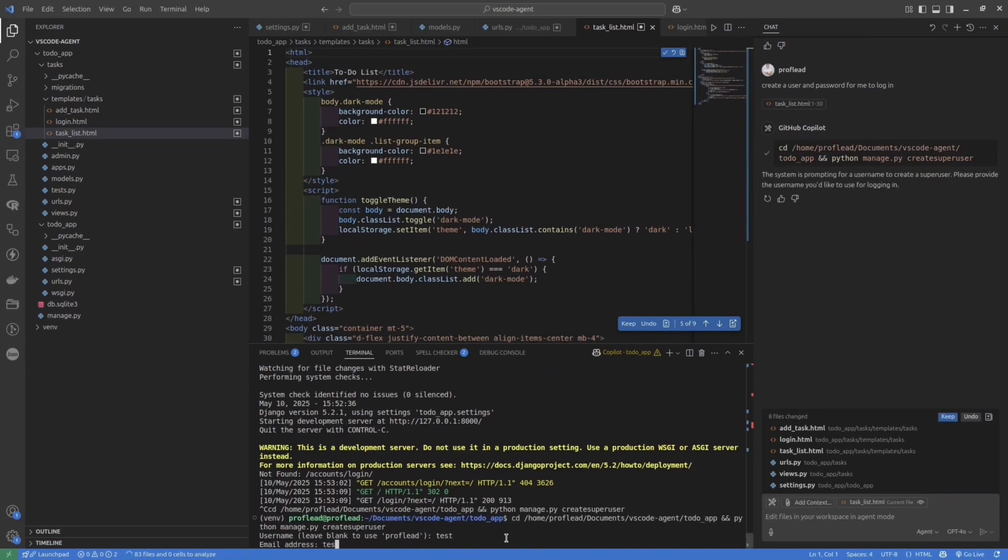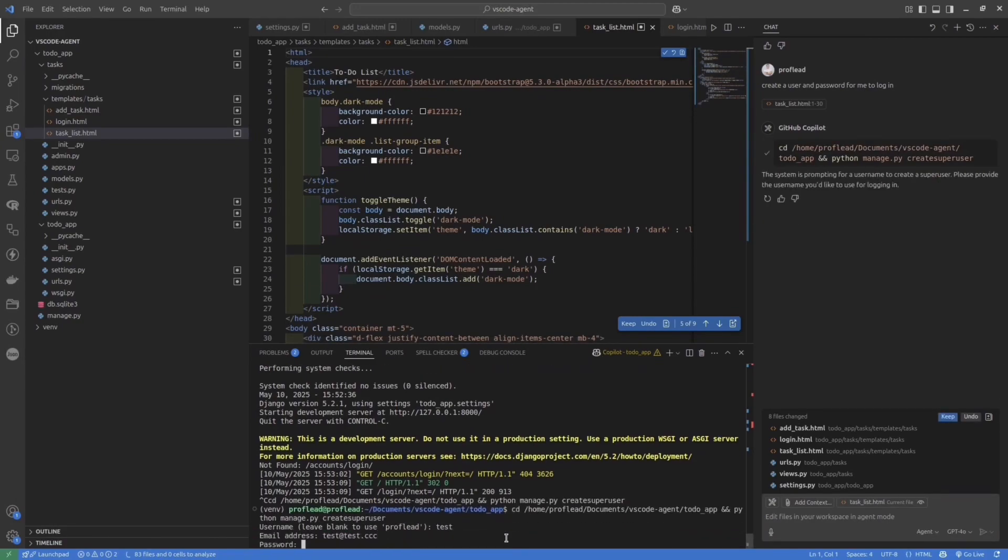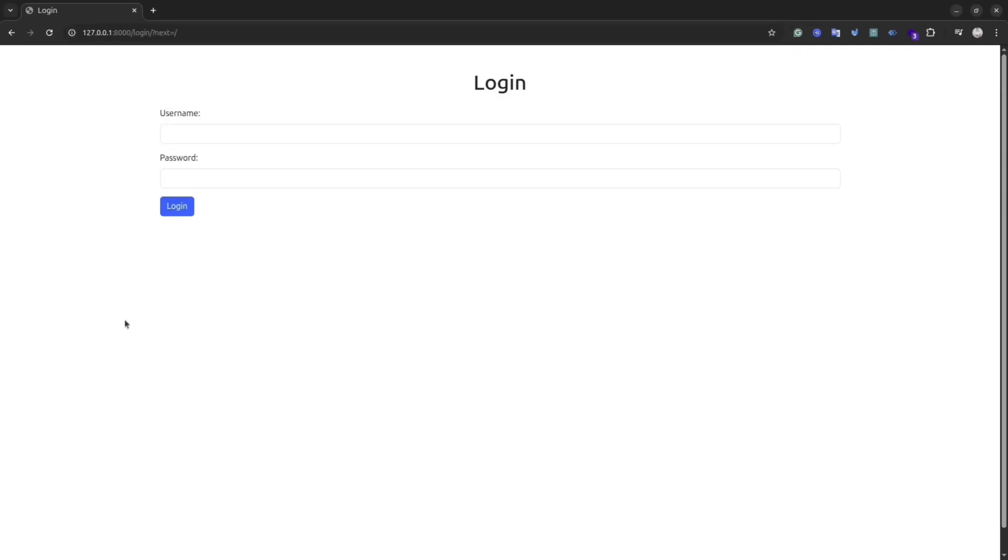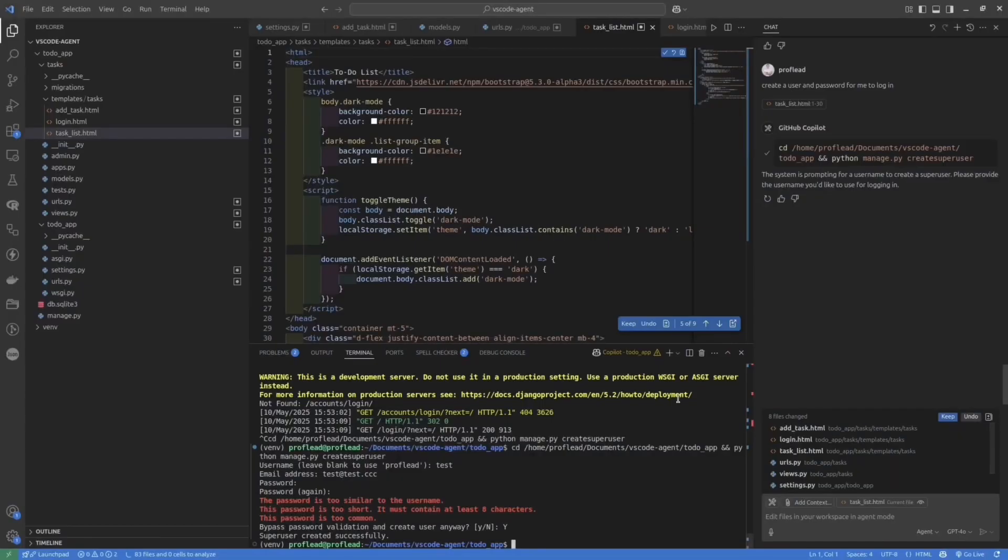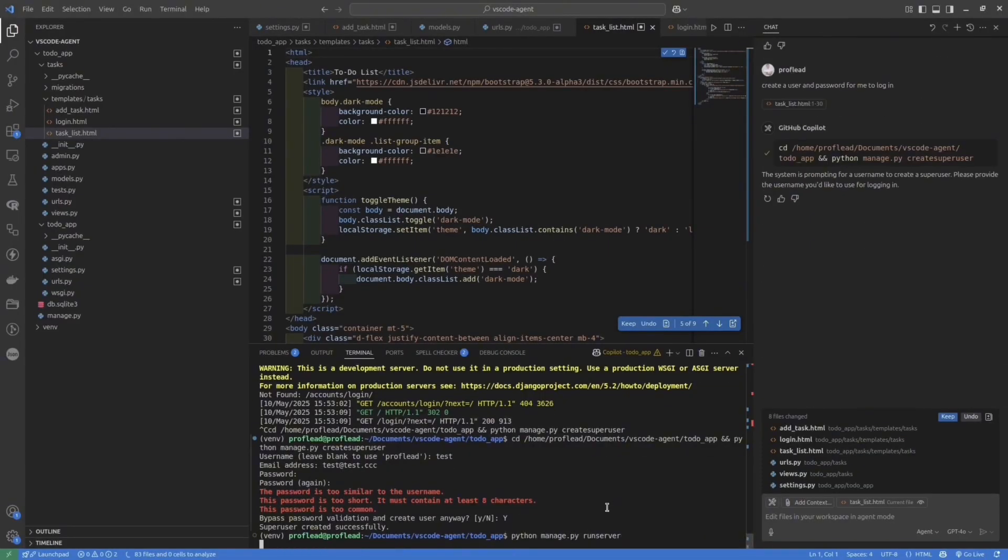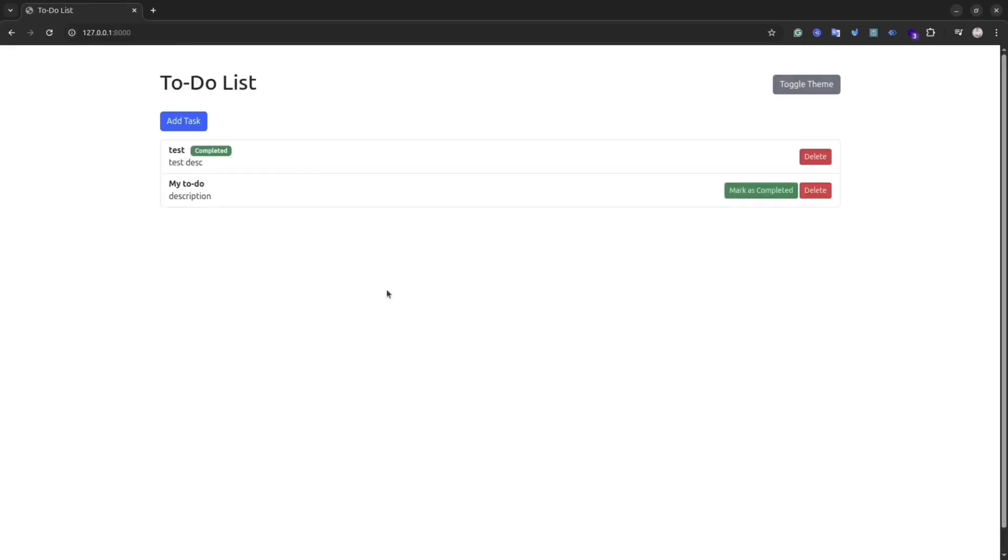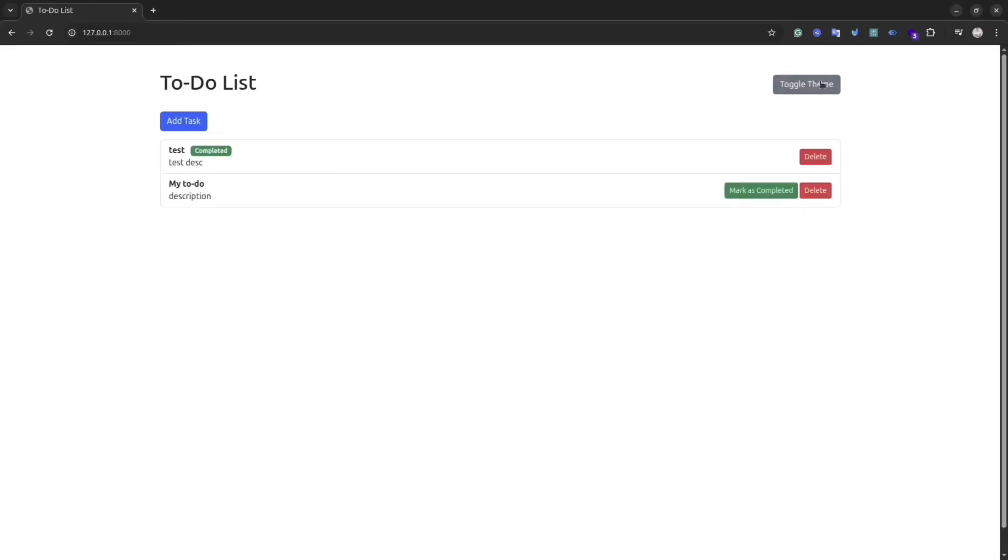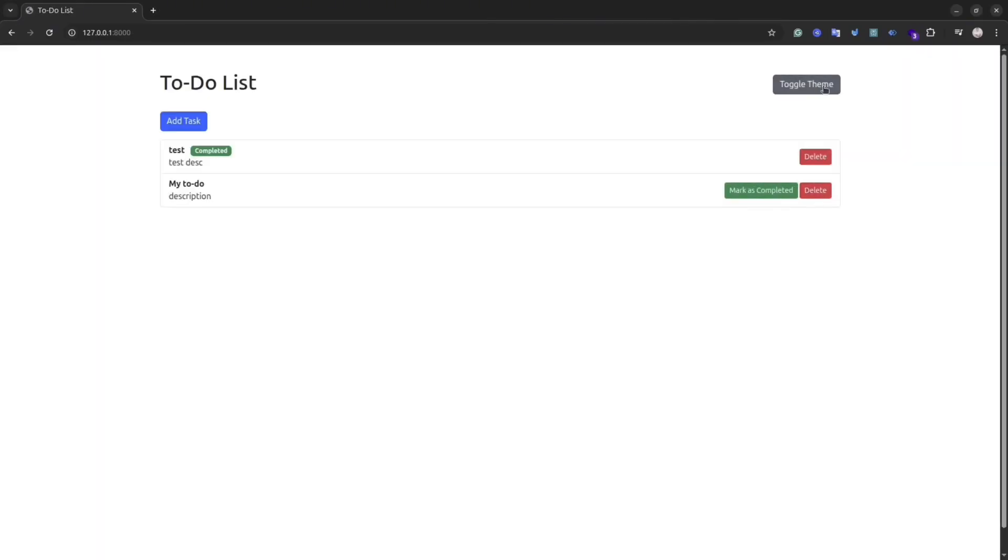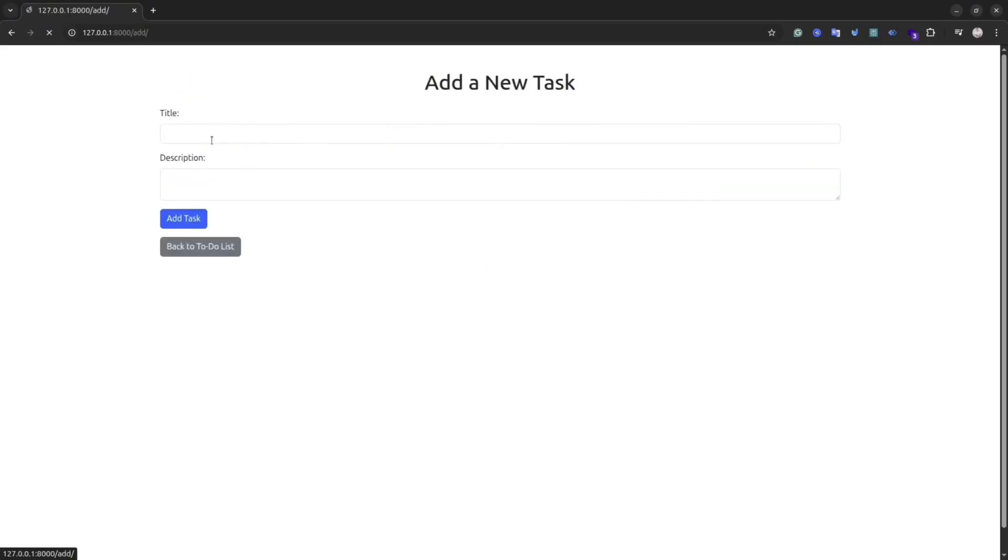It will suggest for you commands that you should run in terminal to create login and password. And then you can use this information to login into your application. Okay, and as you could see, now I can login and I have this toggle button that helps me change the theme of my application.